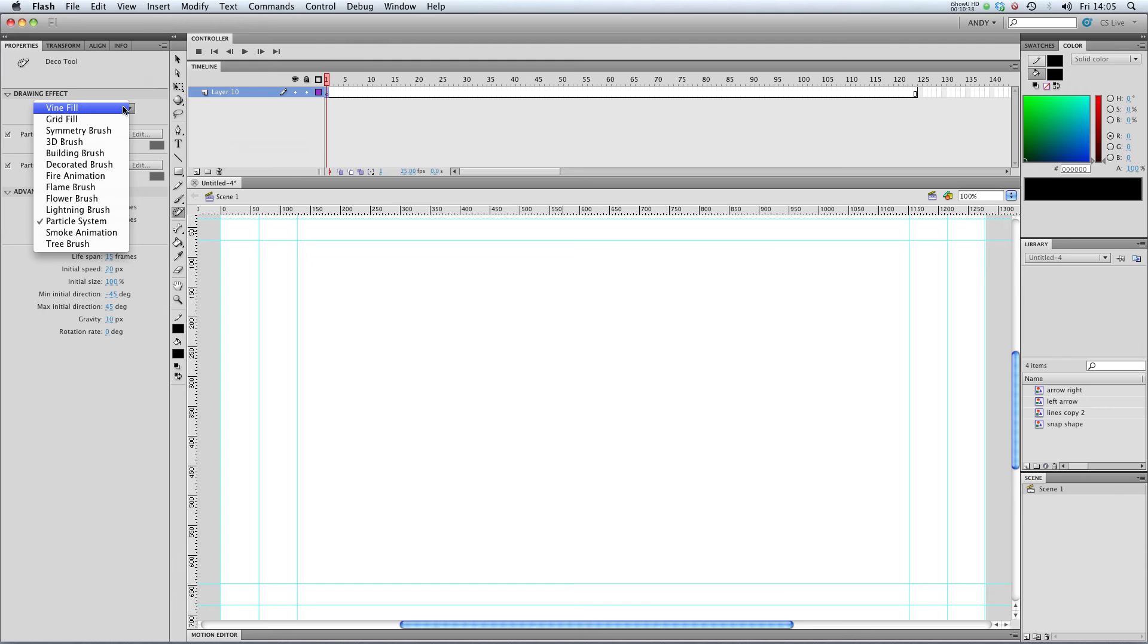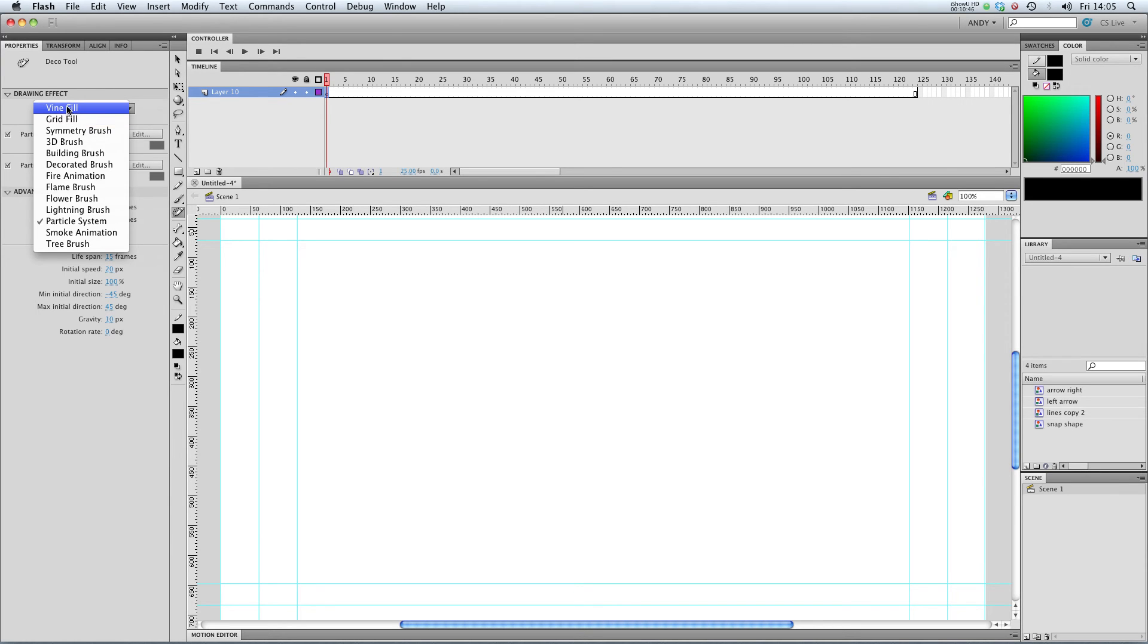A lot of these effects are new to CS5. In CS4, there's only vine fill and grid fill, which aren't the most useful brushes in the world.